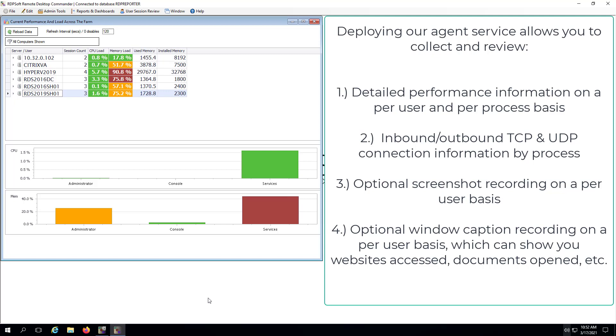What additional information do you gain by deploying our agent service? Well, you can start reviewing per user session and per process performance information to see which users and programs are most impacting performance on your terminal servers. You can also track inbound and outbound TCP and UDP connections by process and user session, which is useful for incident response—for example, what programs are opening up what communication channels inside and outside your network.